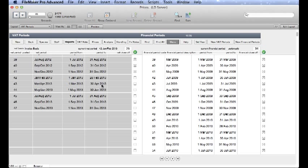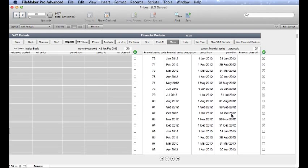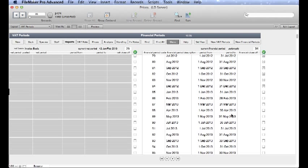You can see here for our VAT Periods, all the 2012 periods and earlier are switched off and the new ones are left switched on. The same is true for our Financial Periods over here on the right. All the old periods are switched off and the new ones are switched on.